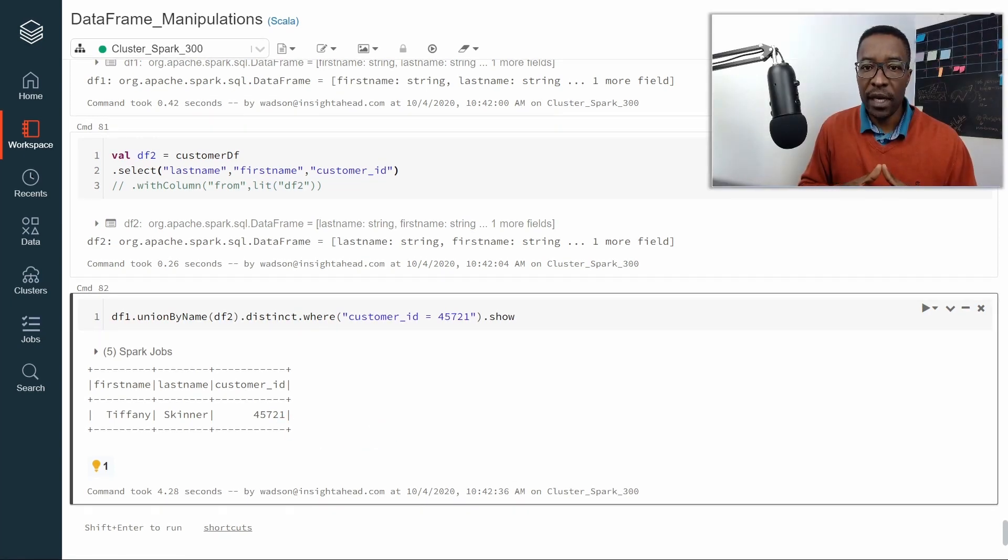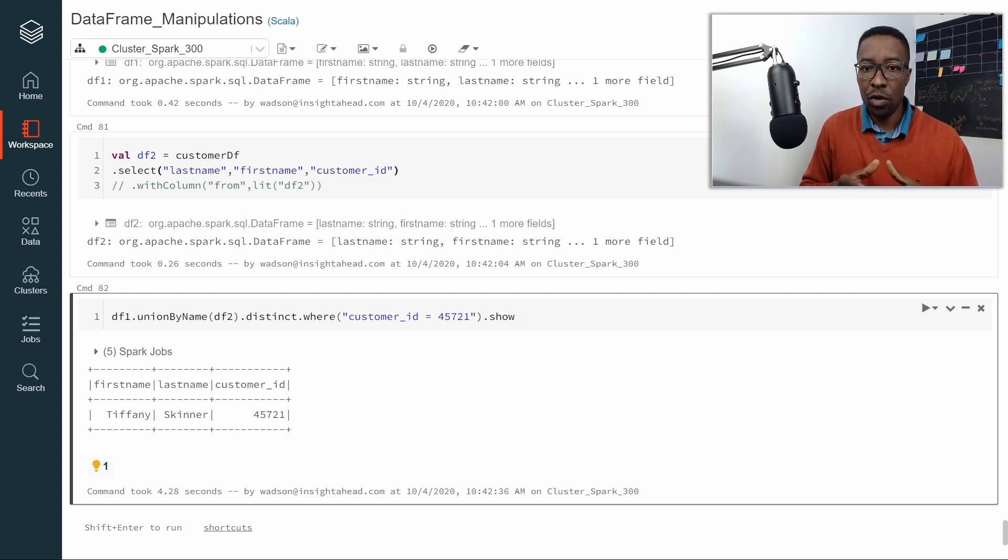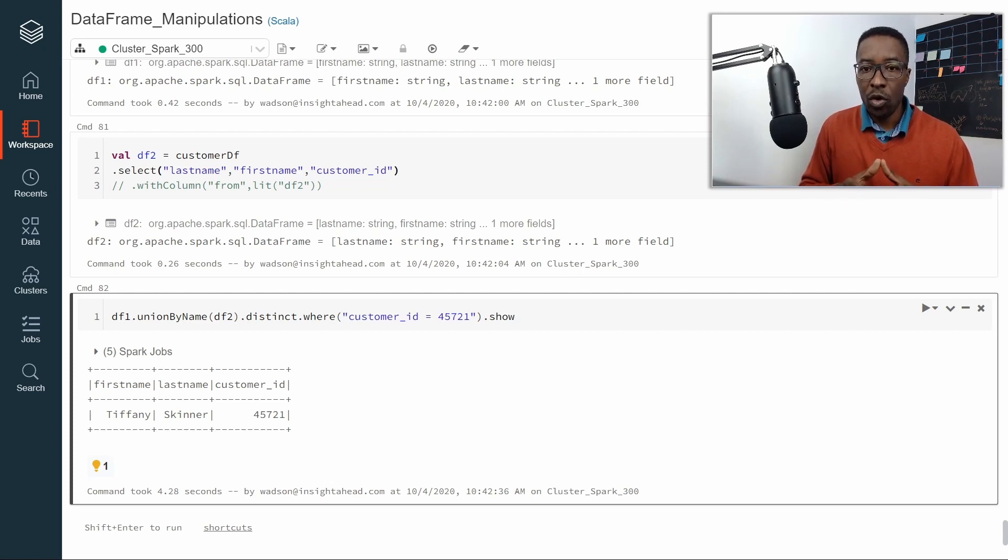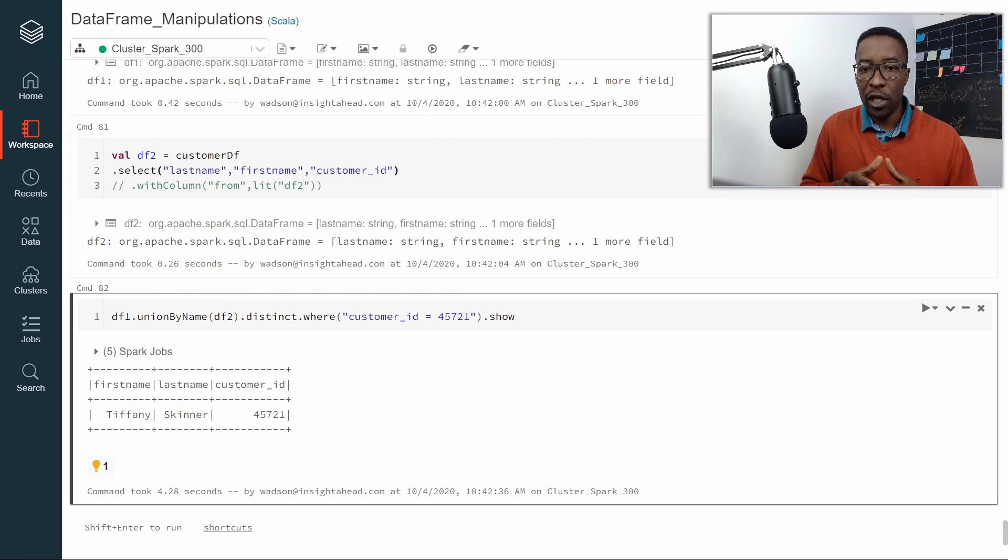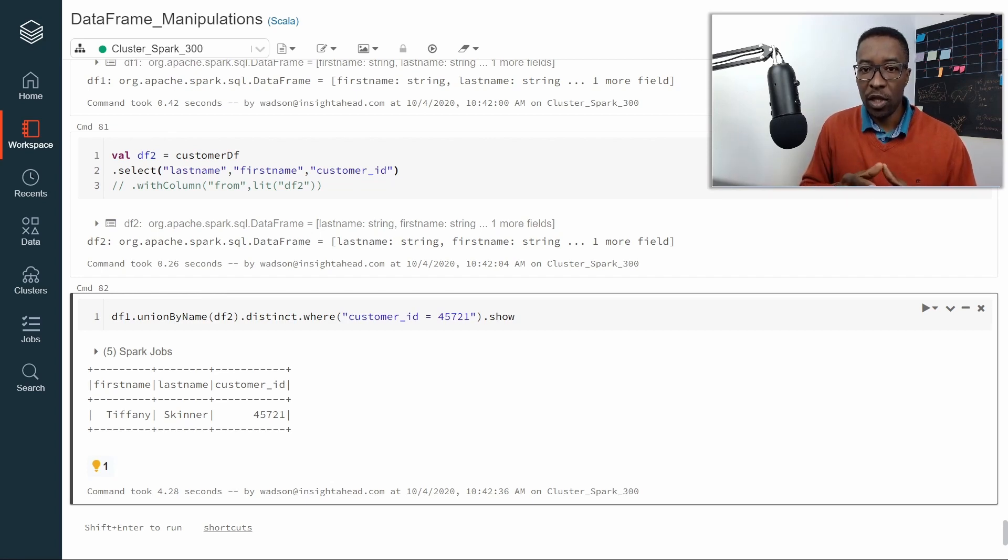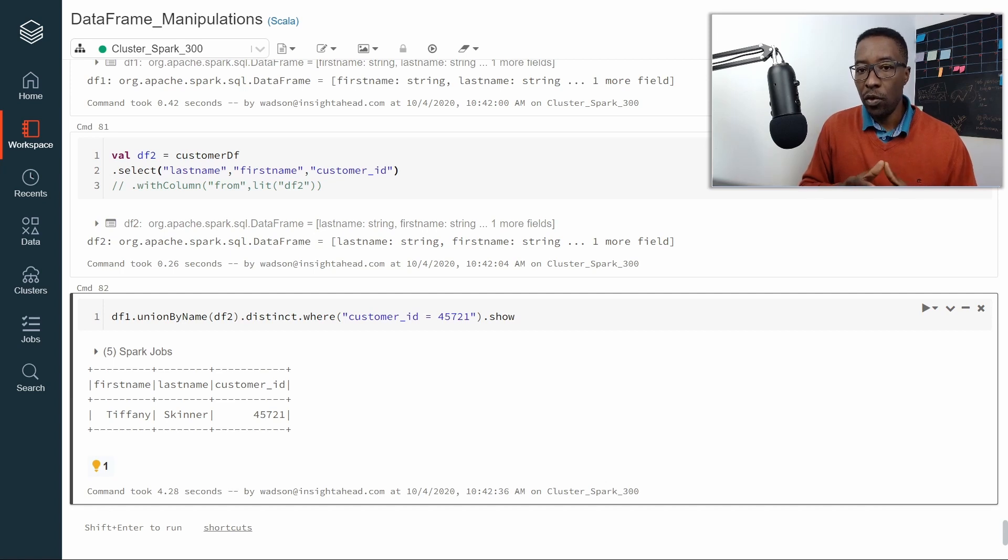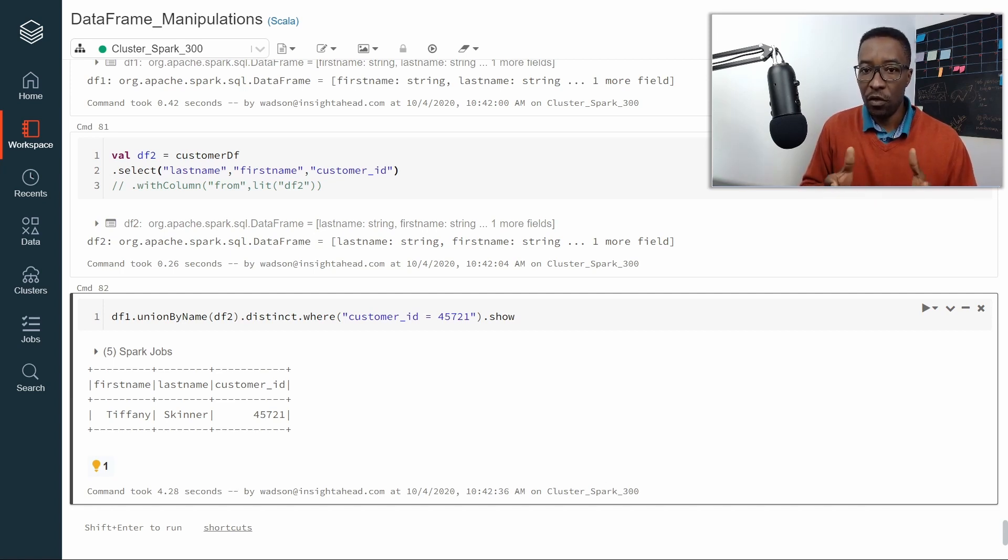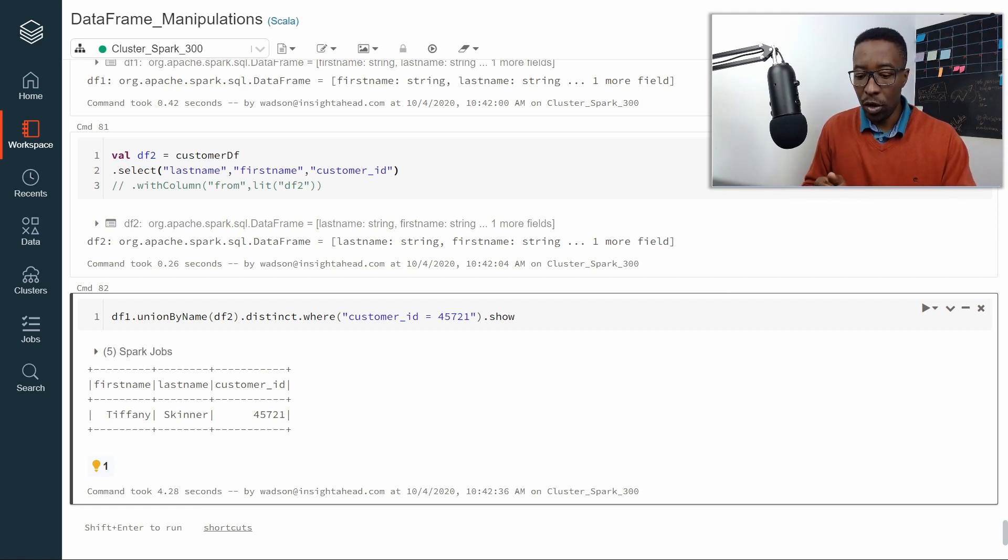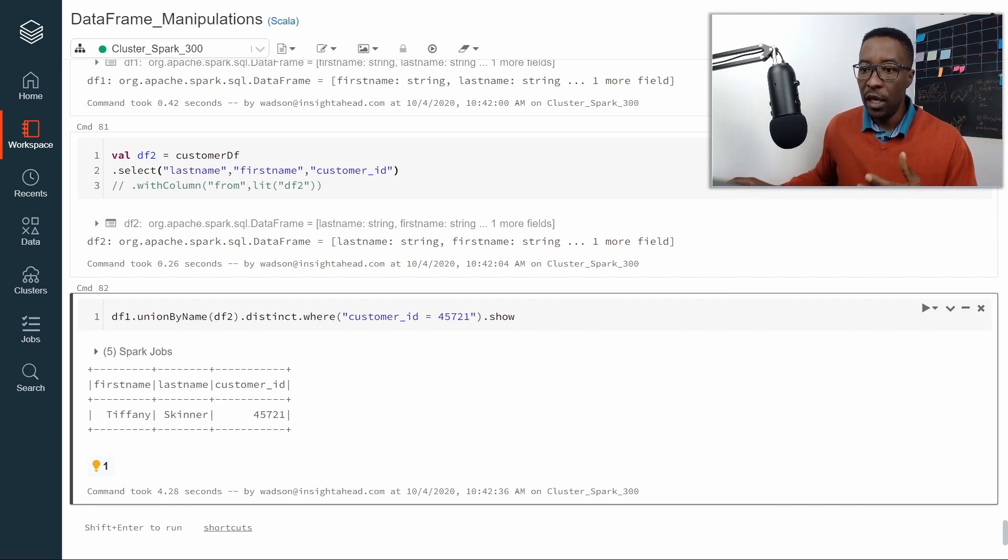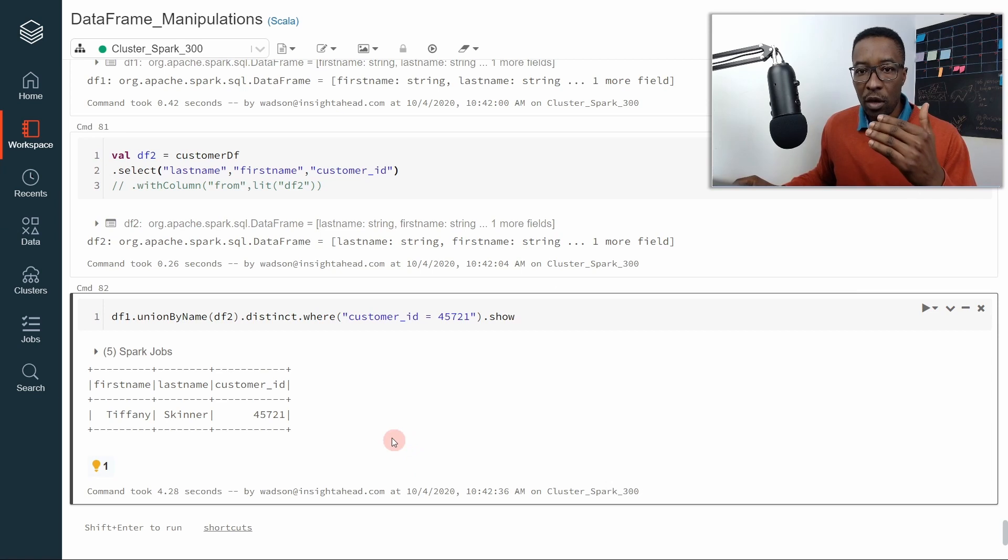Before going to the exam, make sure that you know how union works correctly. Make sure that you know what will happen if you try to union two dataframes, one with five columns and the other one with only four. What will also happen if there is a type mismatch between the different columns? That's why you should go into the Apache Spark documentation and see how all the union overloads are defined.